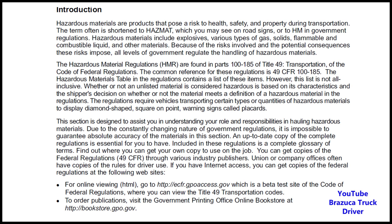The regulations require vehicles transporting certain types and quantities of hazardous materials to display a diamond-shaped, square-on-point warning sign called placards. This section is designed to assist you in understanding your role and responsibilities in hauling hazardous materials. Due to the constantly changing nature of government regulations, it is impossible to guarantee absolute accuracy of the materials in this section. An up-to-date copy of the complete regulations is essential for you to have, included in these regulations is a complete glossary of terms.